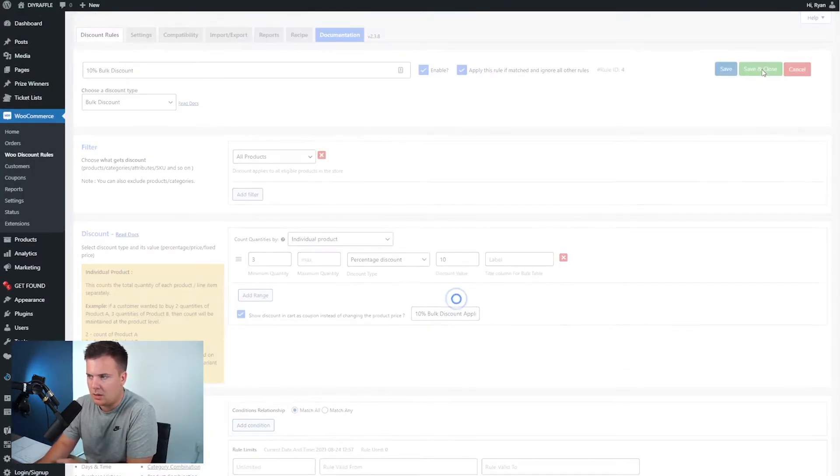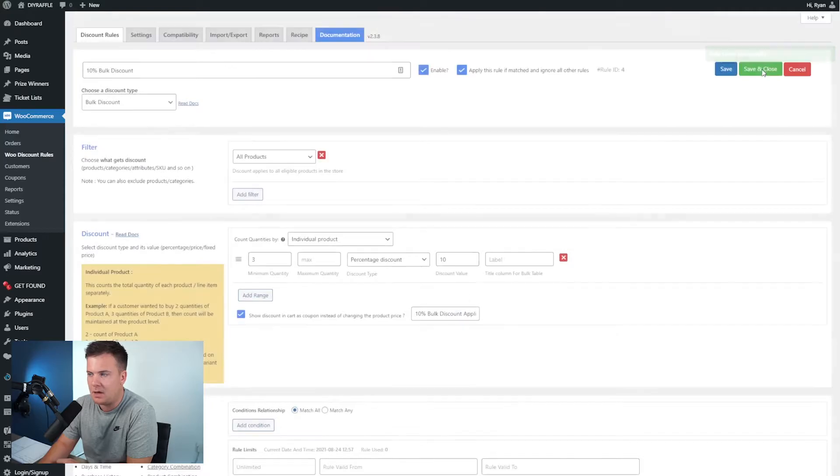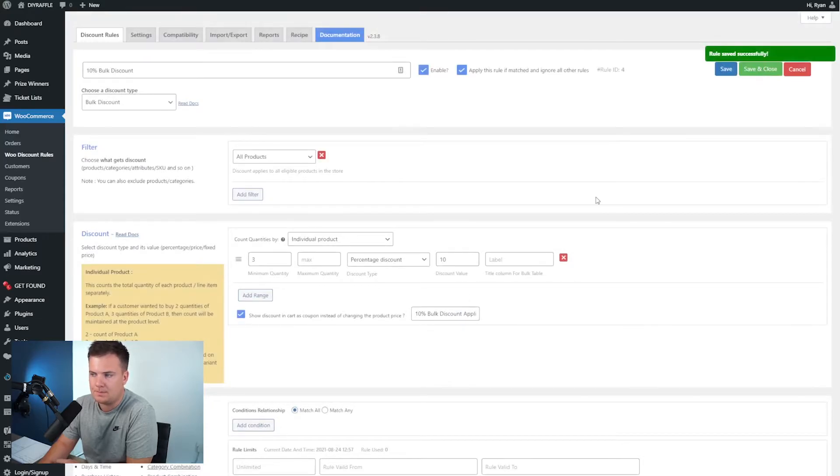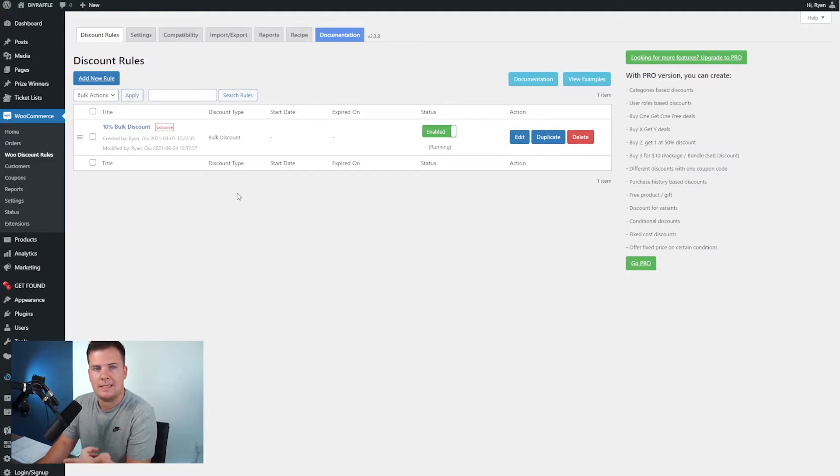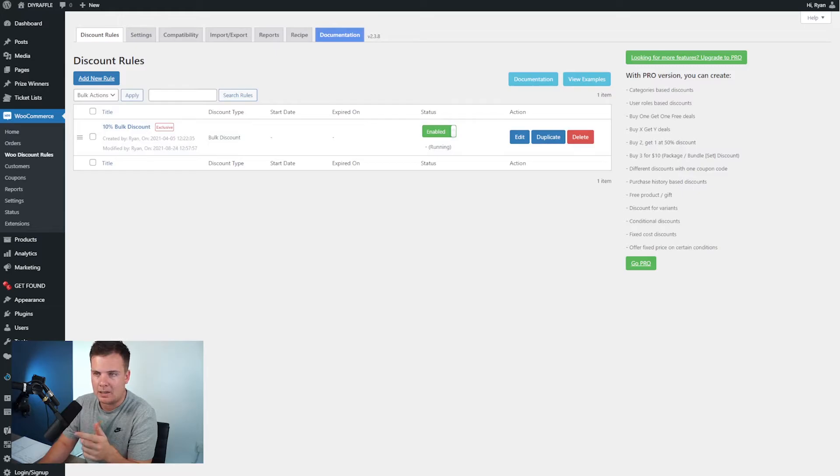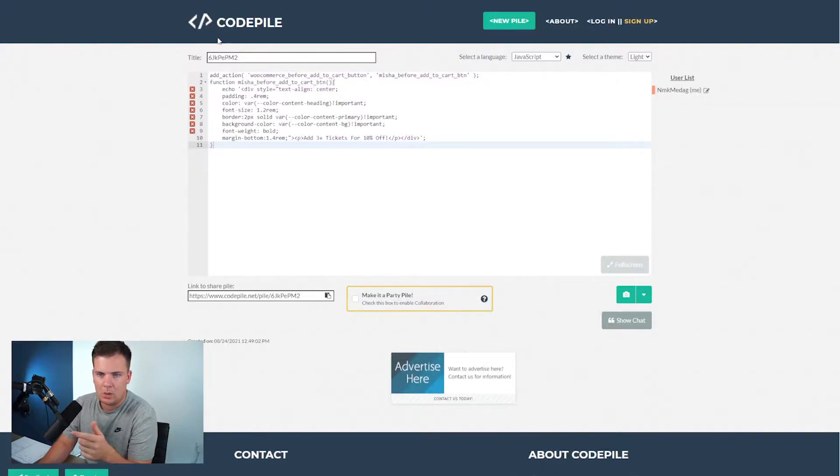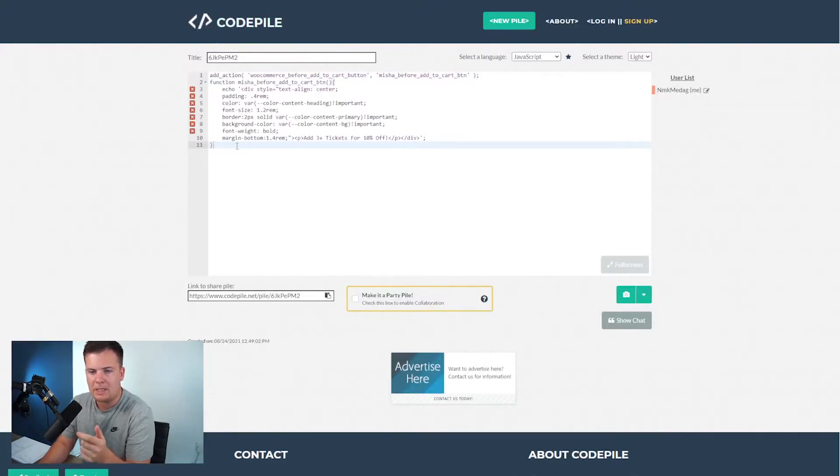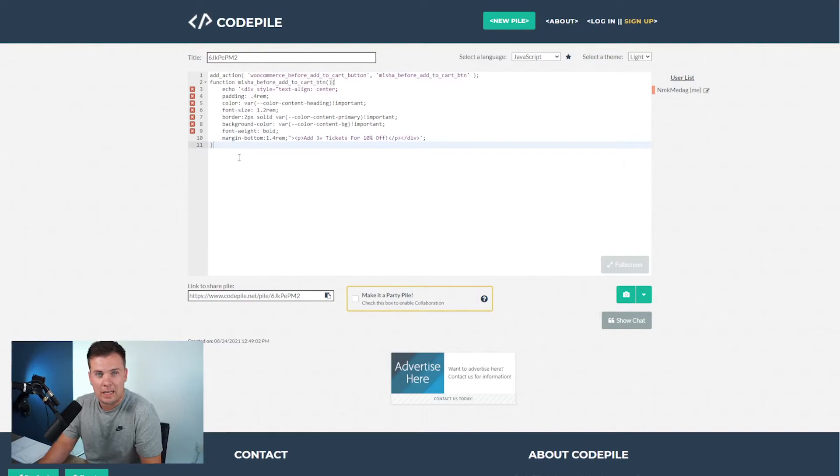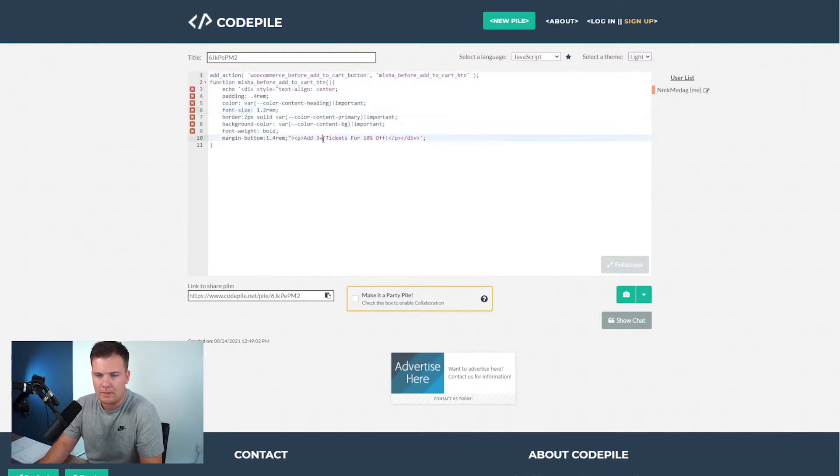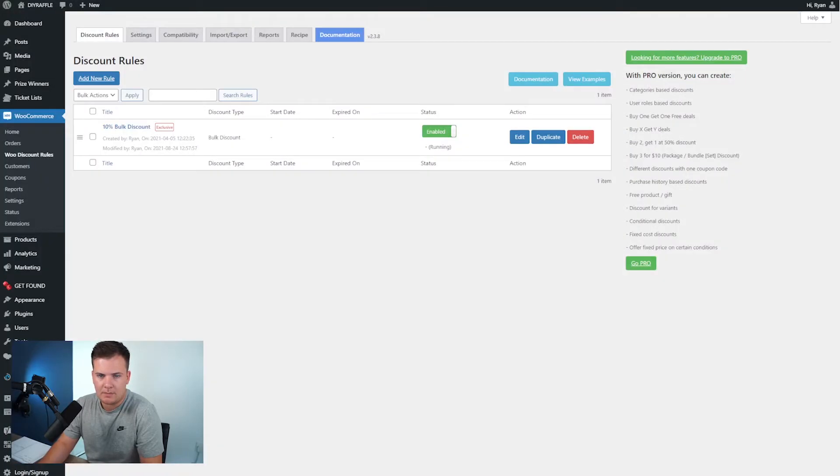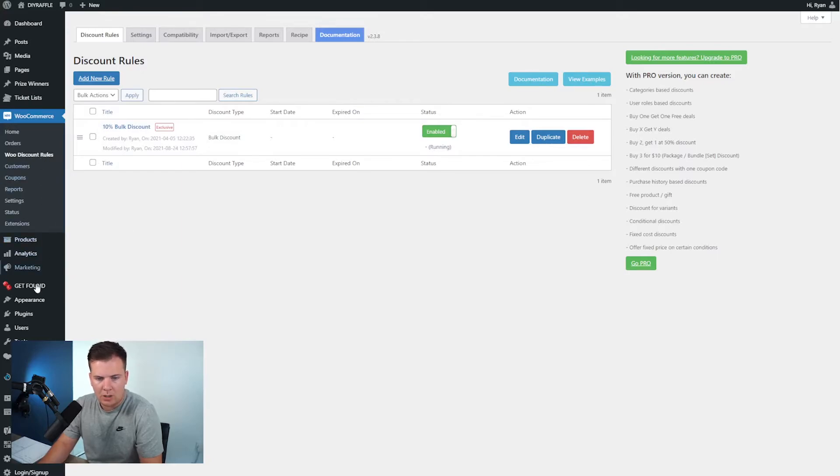I'm gonna click save and close. Brilliant, so that's all the plugin done, the settings done. Next I'm gonna give you a link to this which is a code pile link. Basically all you have to do is click the link in the description of this video, highlight, copy, so just copy this code snippet.